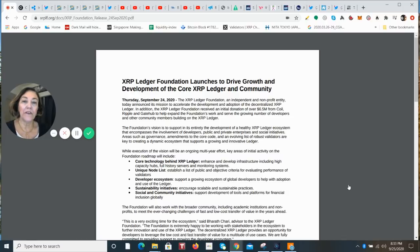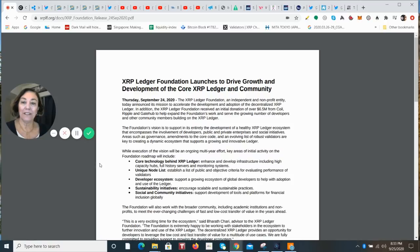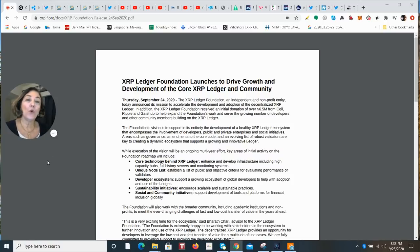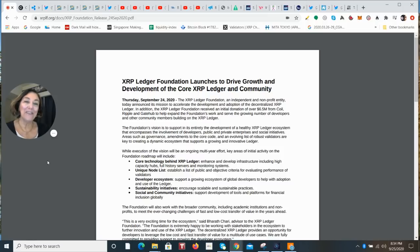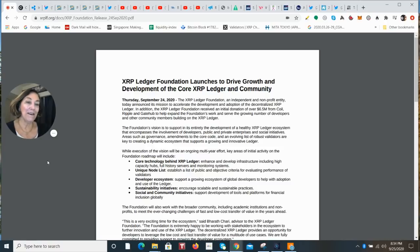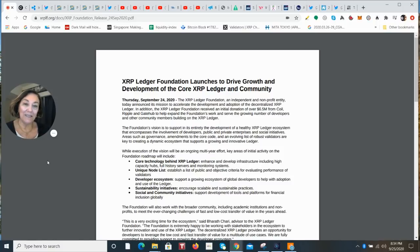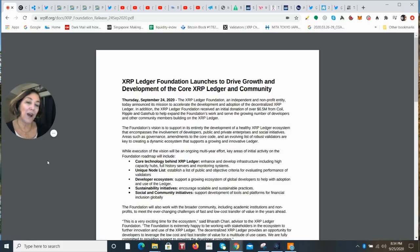The XRP Ledger Foundation has been launched to drive growth and development of the core XRP Ledger and the community. I know a little bit about this project and it's been working very hard at this for a long time, more than a year. I need to tell you a few things that I think are important to know: it's independent, it is nonprofit, and it is mission critical to drive the adoption of the XRP Ledger.